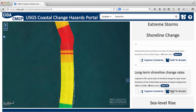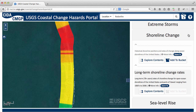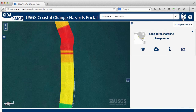You can add these data to your bucket, which is our version of a shopping cart. The bucket at the top of the screen shows you how many items you have. You can see what's in your bucket by clicking the icon.